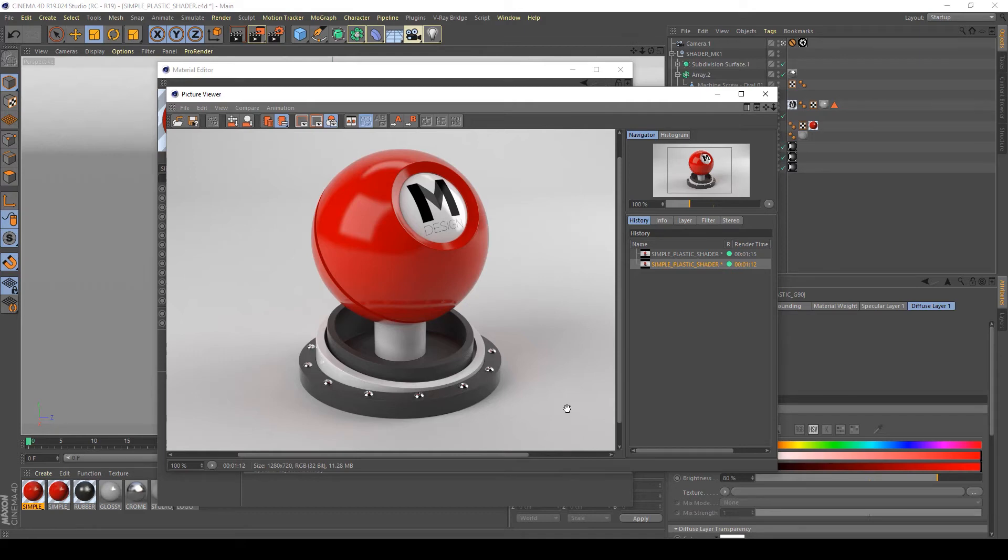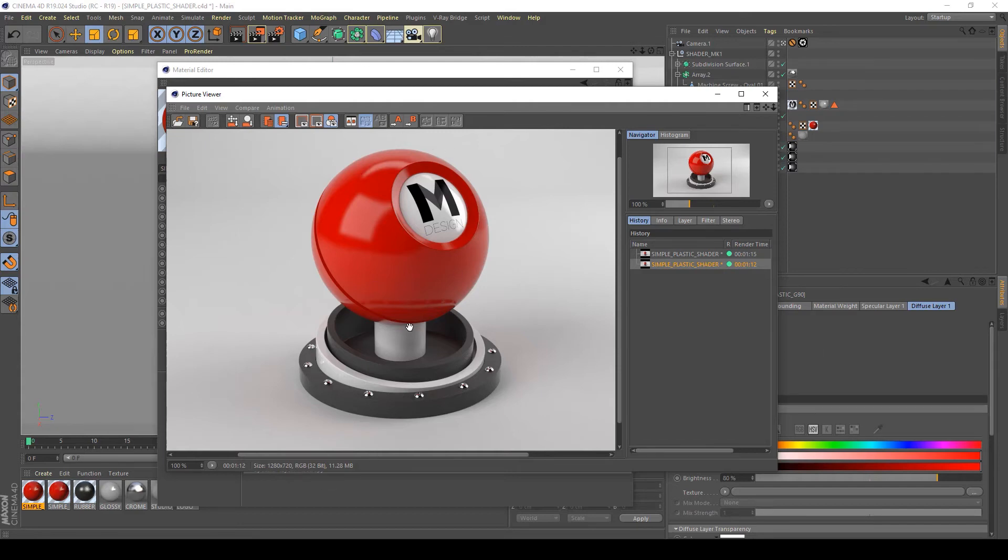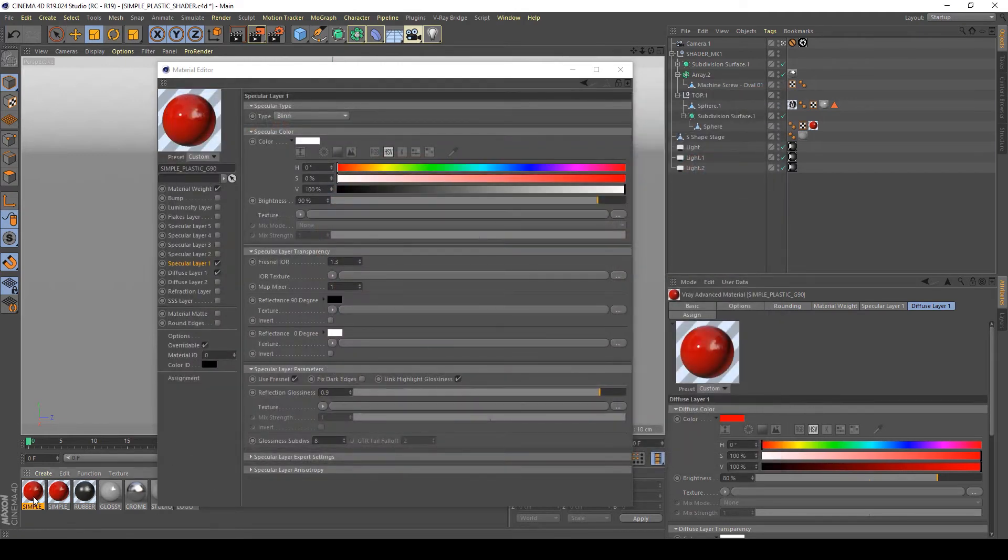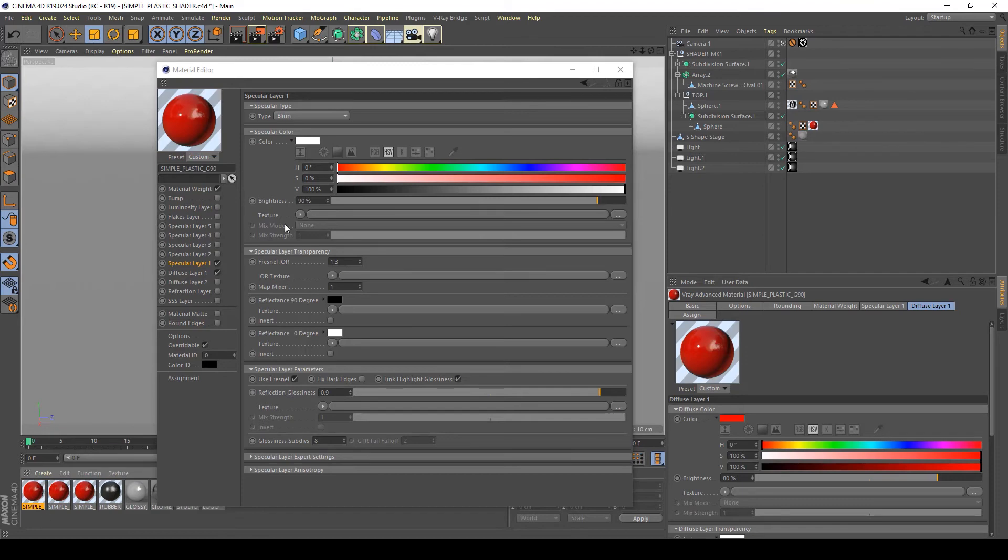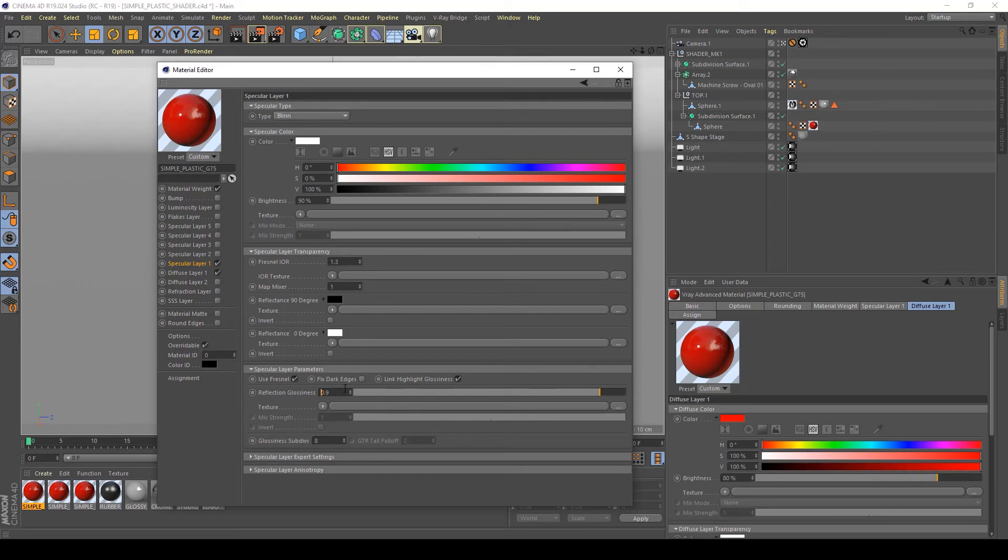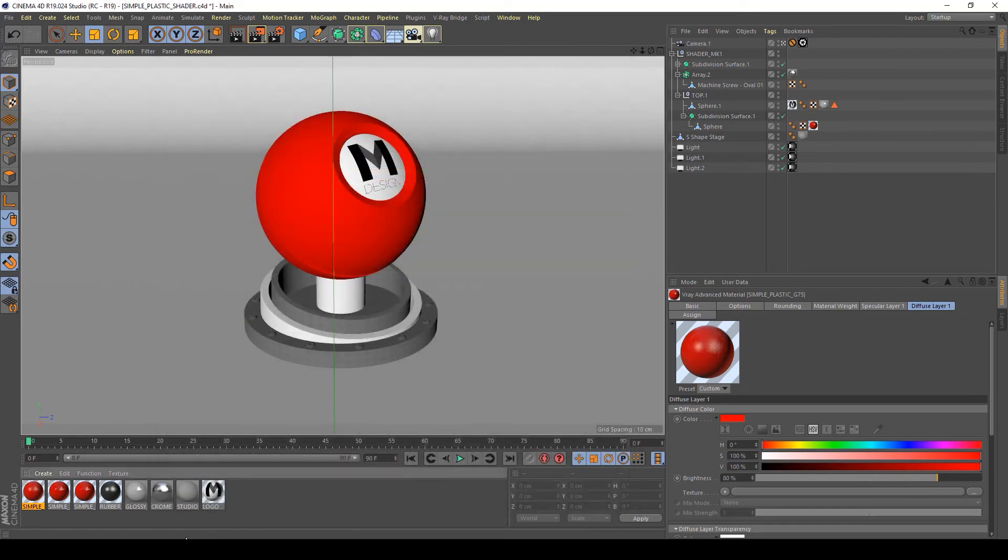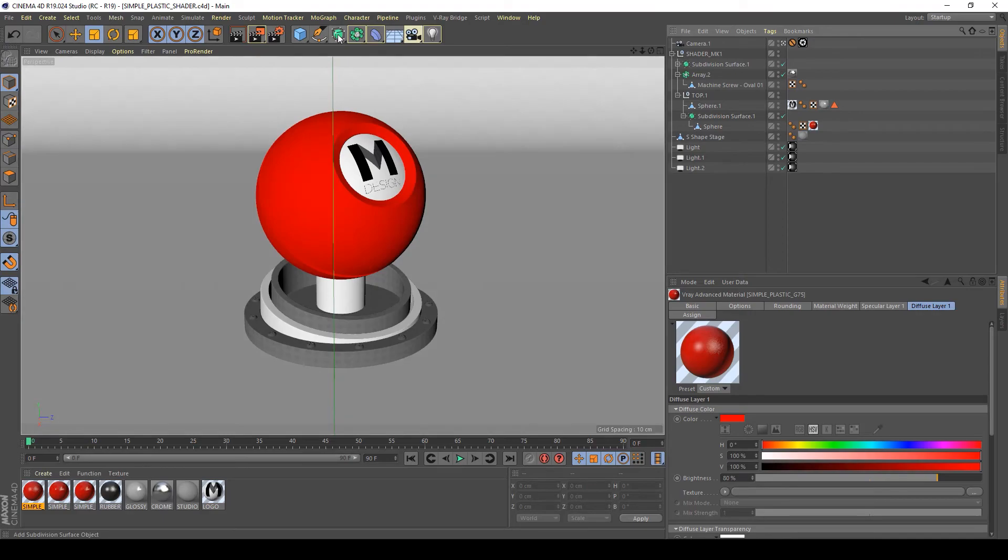Now I will show you some other settings of this plastic material to see the difference with this value of reflection glossiness. So we can now duplicate it again and try the reflection glossiness of about 75%. So I'm going to override this value of about 0.75 and apply this new material on my sphere and see what happens.